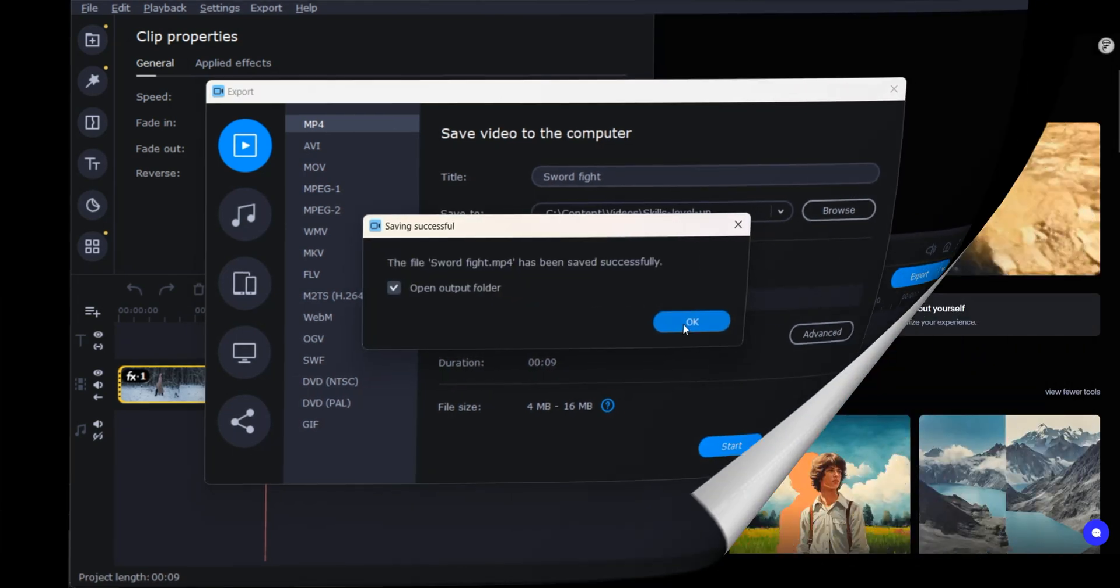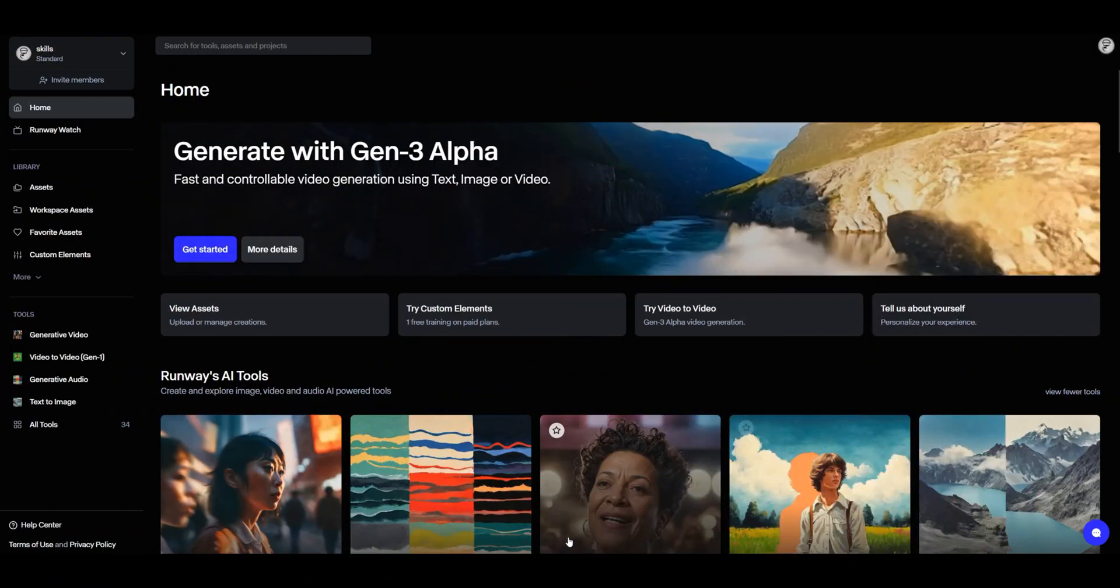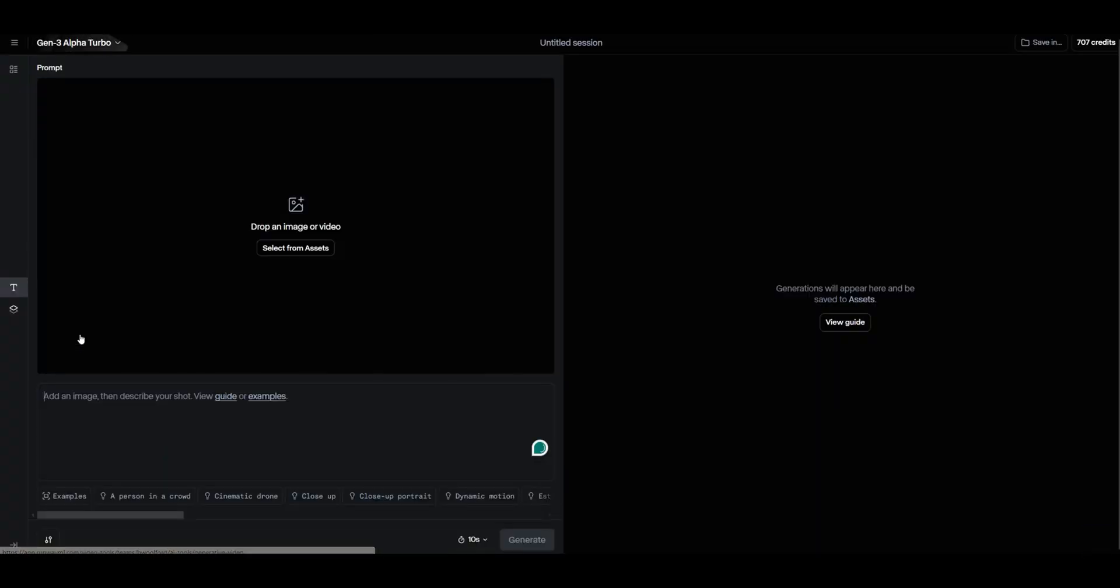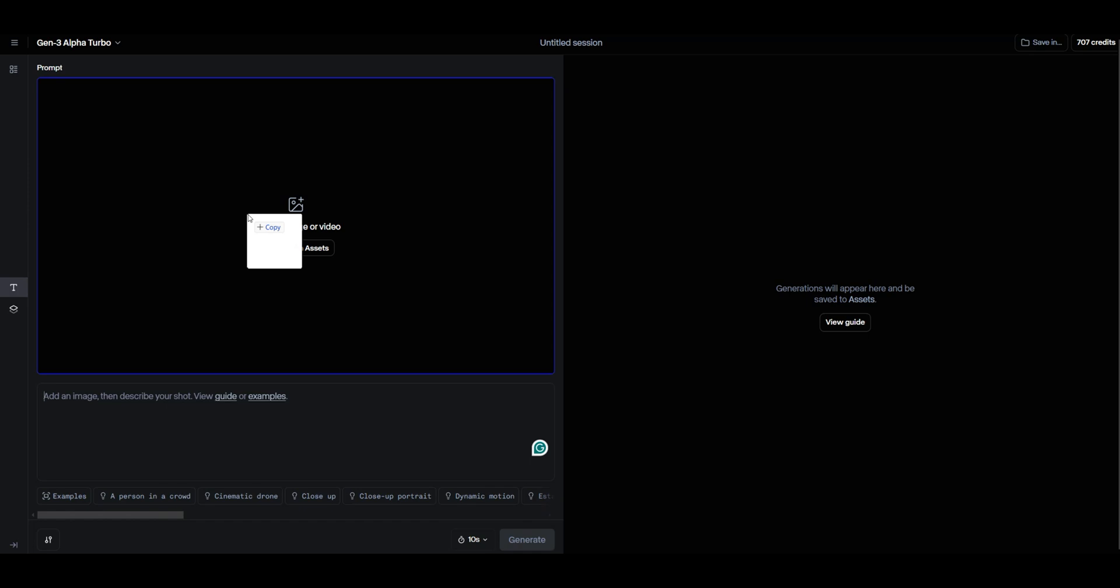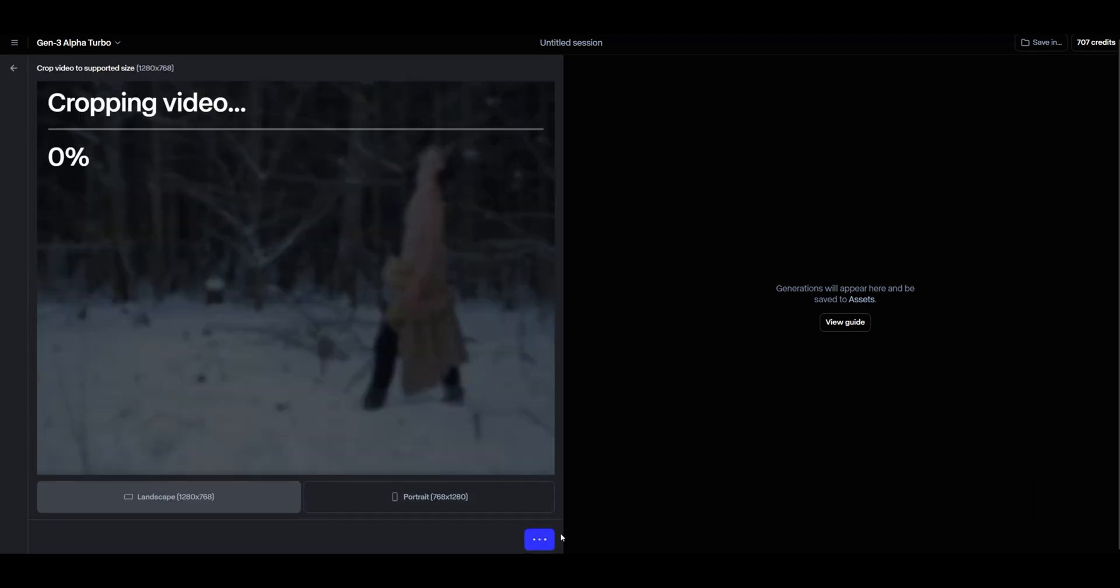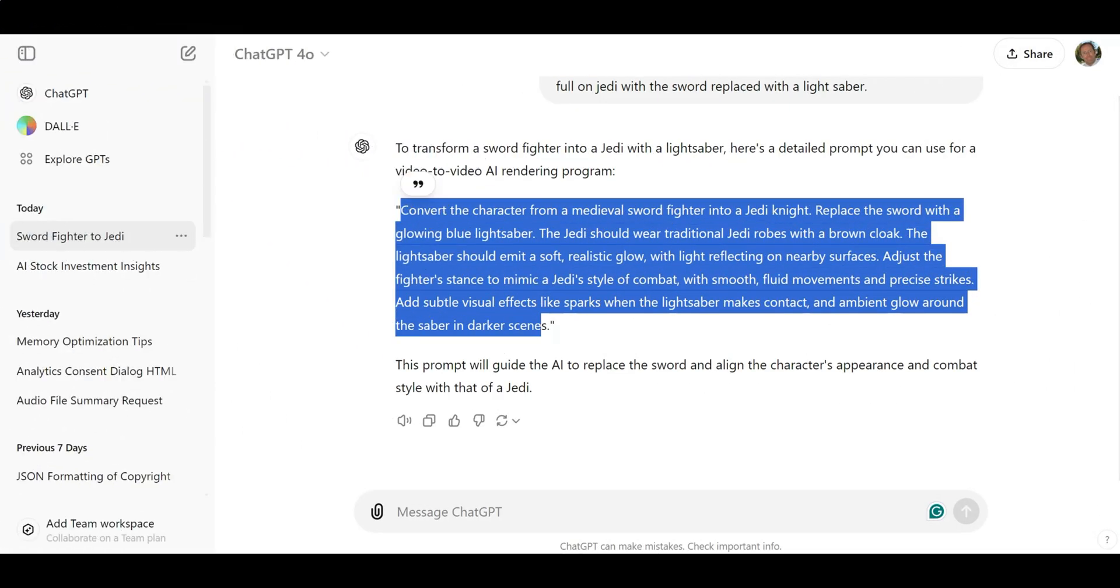Time to switch over to RunwayML and try out the new Gen 3 Alpha video generation tool. The tool requires a reference video and a prompt. Let's drop in our swordfighter video. Once uploaded, I'm going to crop it down to fit the program's specs, then head back to ChatGPT for that killer prompt.